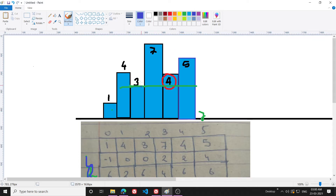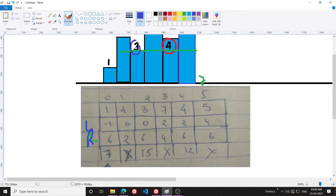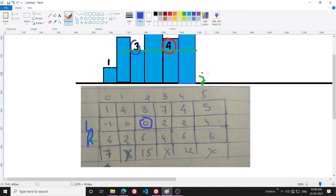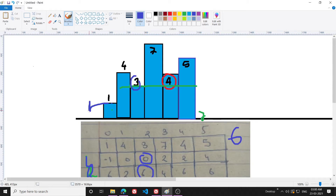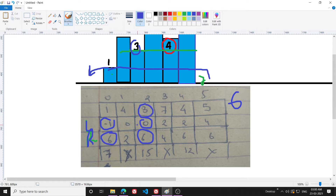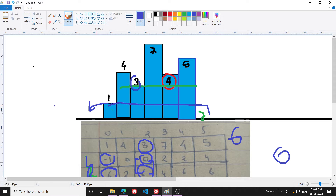For element 3, the nearest smaller element on the left is 1, so its index is 0. On the right side there is nothing smaller, so I write 6 as a fictitious index. For element 1, there is nothing smaller on the left, so I write minus 1, and nothing smaller on the right either, so I write 6. Using these two index values, I get the range and multiply it by the minimum element.